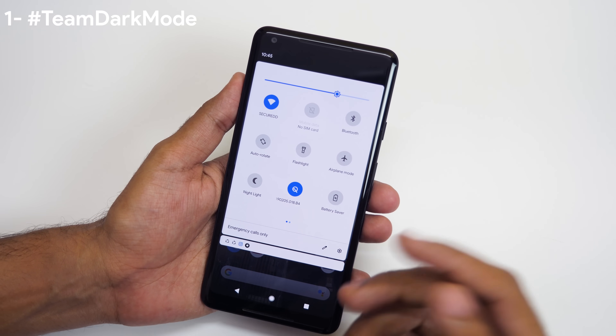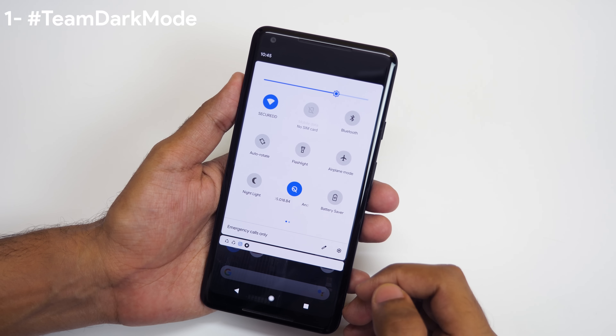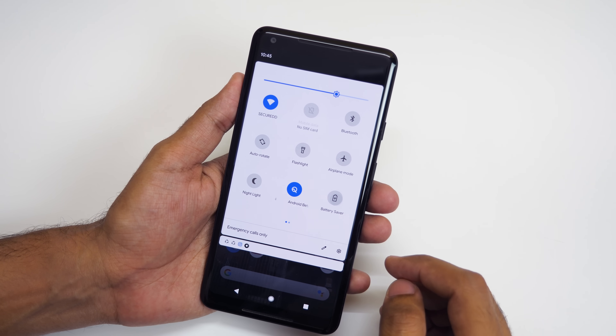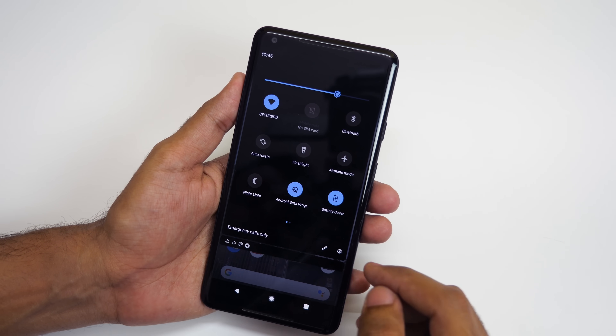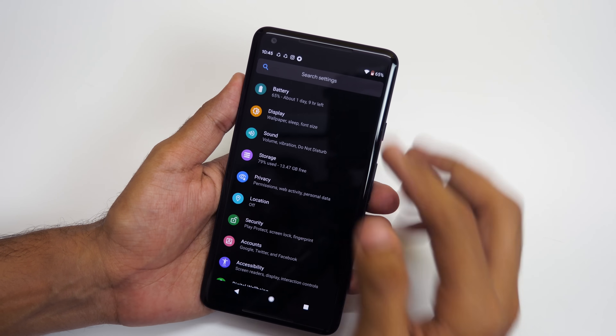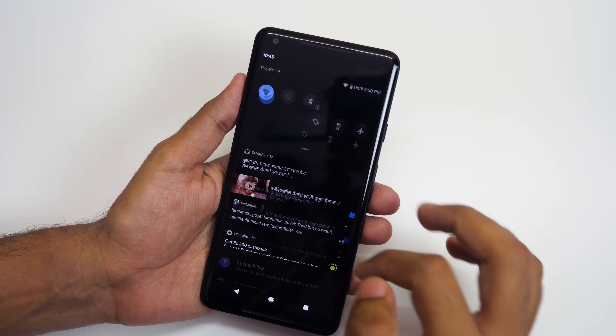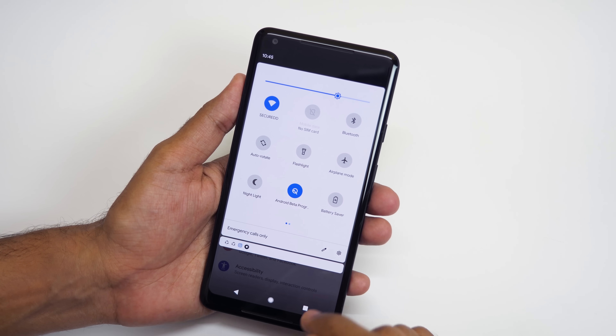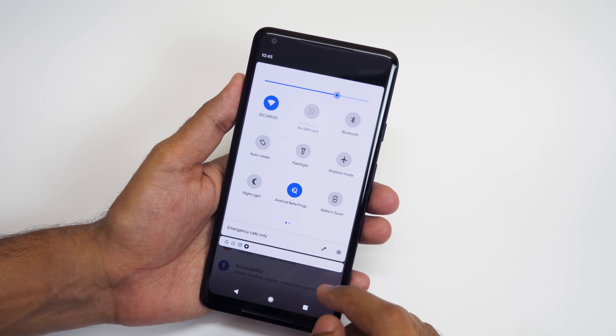Dark mode is present on the device. There is no real way to toggle it, so you can turn on the battery saver mode to start the dark mode, which is present across the system. You can turn off the dark mode again by turning off the battery saver mode.